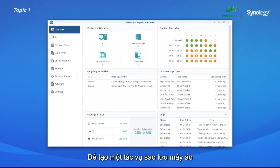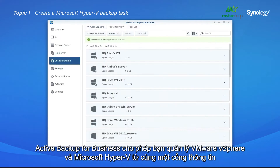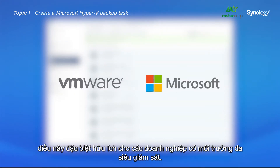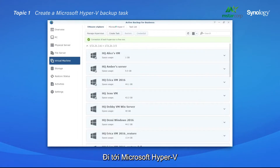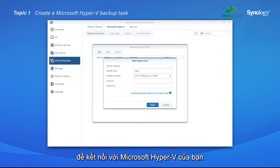To create a VM backup task, launch Active Backup for Business and go to Virtual Machine. Active Backup for Business allows you to manage VMware vSphere and Microsoft Hyper-V from the same portal, which is especially useful for businesses with a multi-hypervisor environment. Go to Microsoft Hyper-V and click Manage Hypervisor, then Add, to connect to your Microsoft Hyper-V.